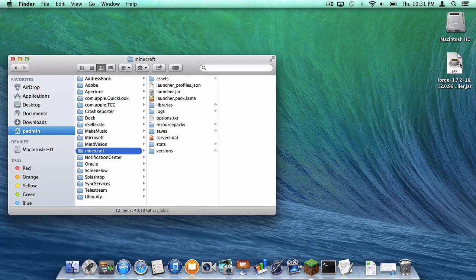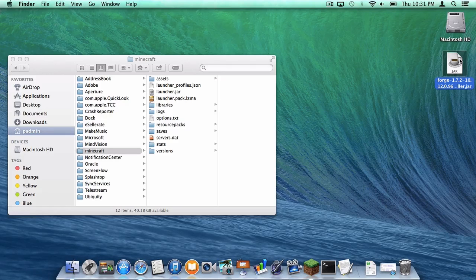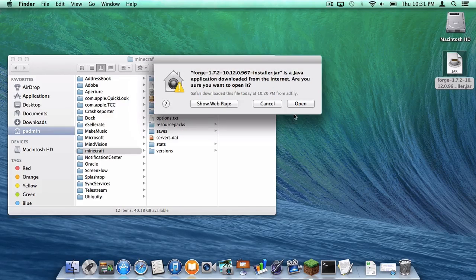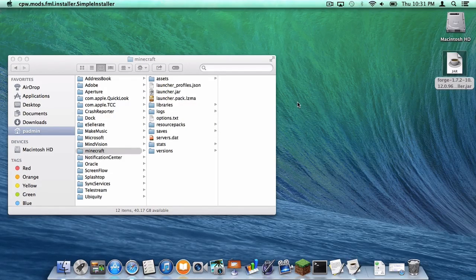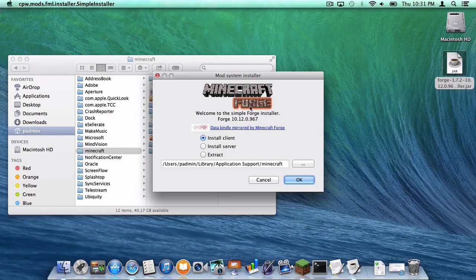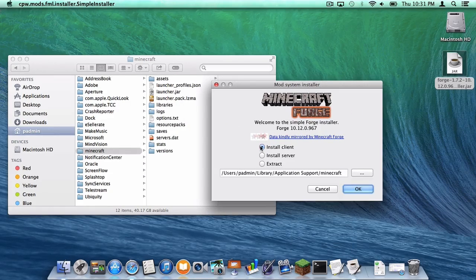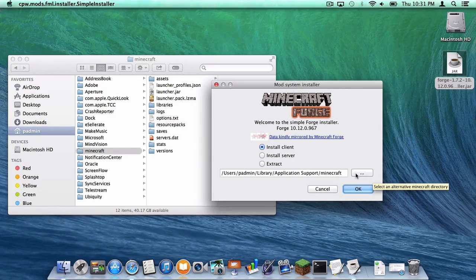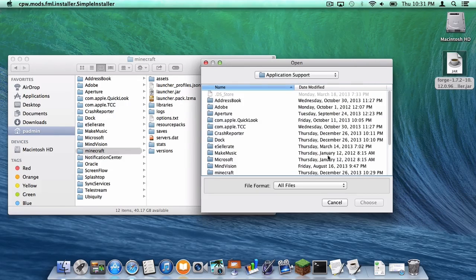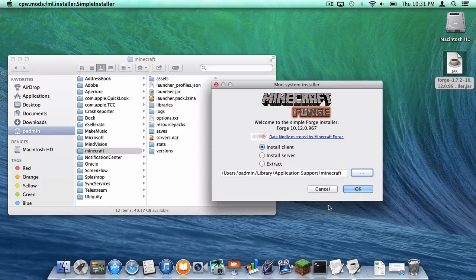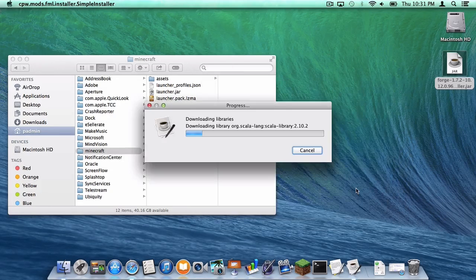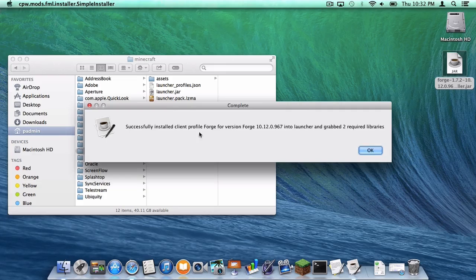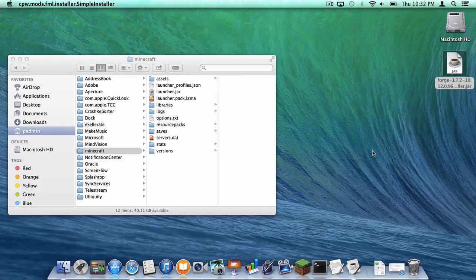Then open up your forge.jar. Click open. Click install client and make sure it is going to your Minecraft folder in Application Support. Let's check the full path just to make sure. Perfect. Alright. Now let's click OK. After you get this success notification, click OK.